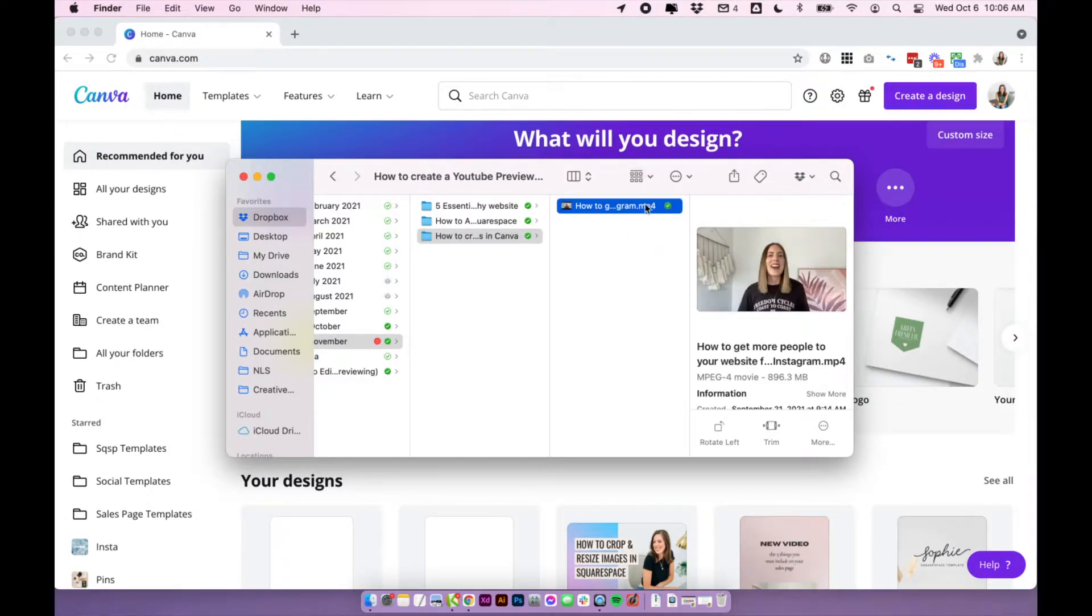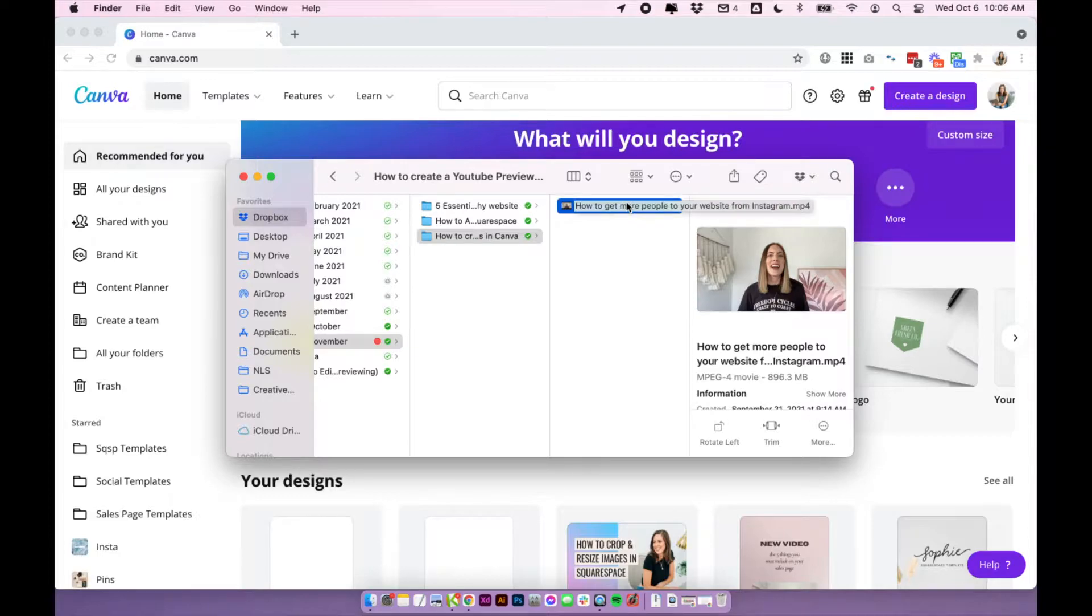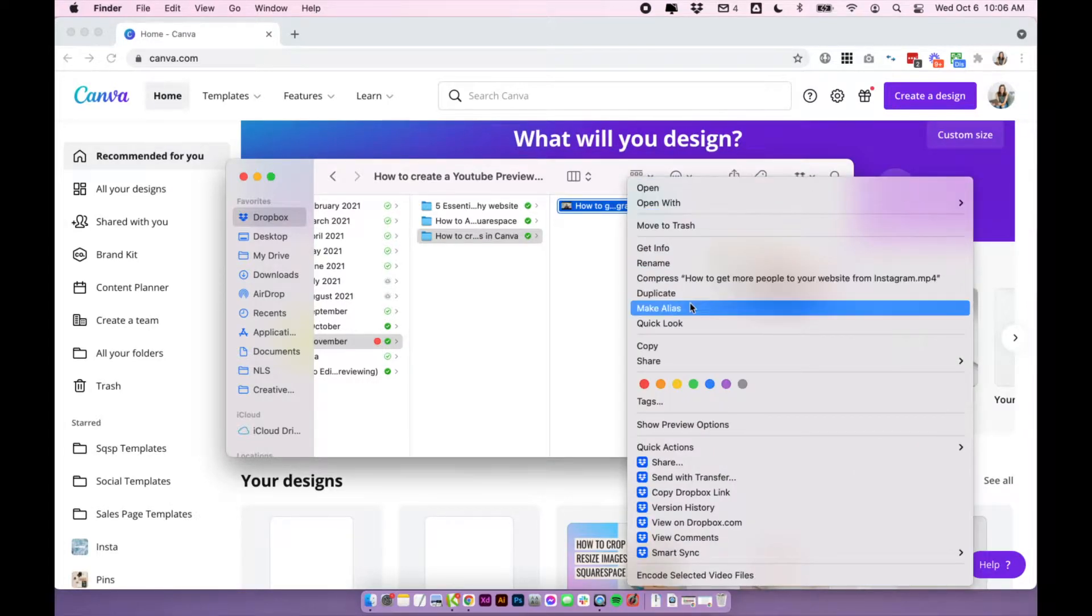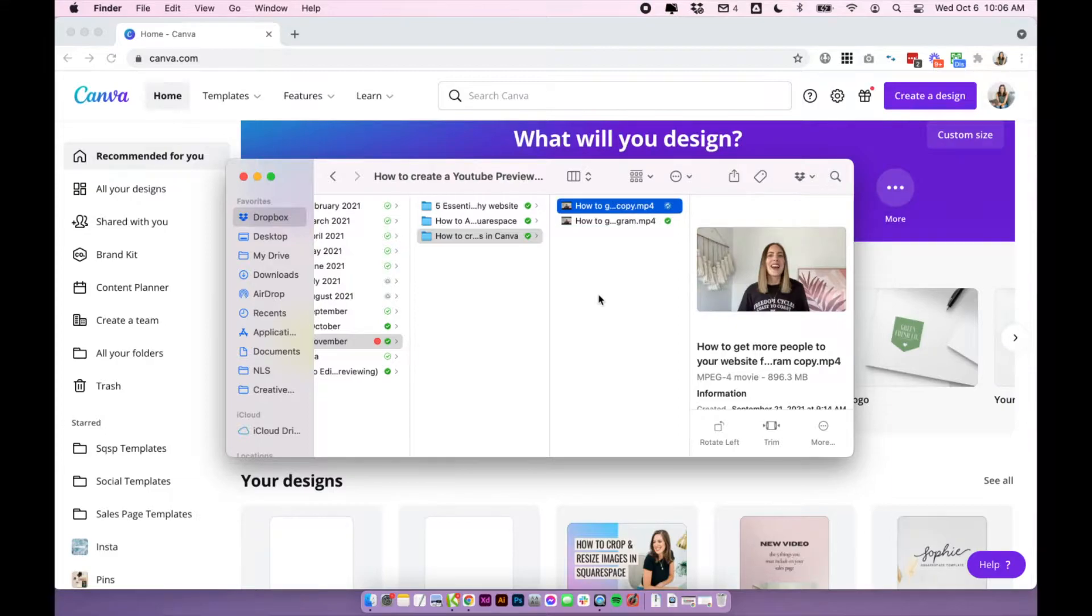So I have my edited video here. The first thing I'm going to do is make a copy of it just so I don't accidentally ruin the final file. You can right click if you're on Mac, probably Windows too and make a copy or duplicate your file. And I'm going to work from the copy here.